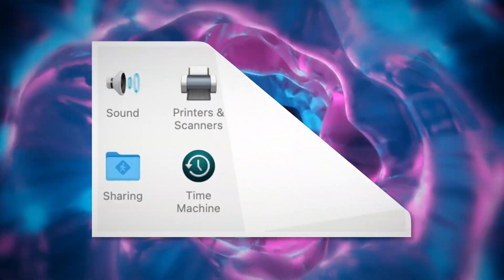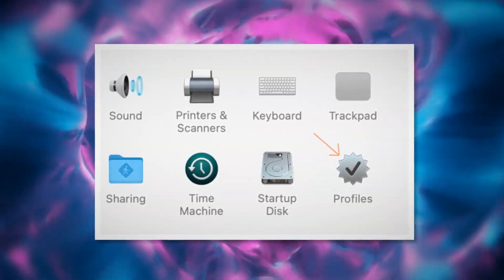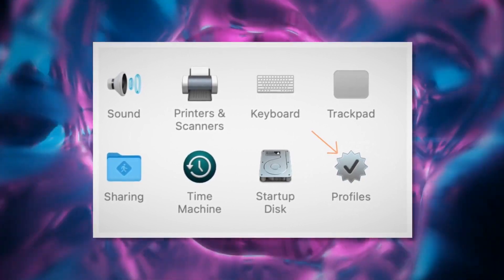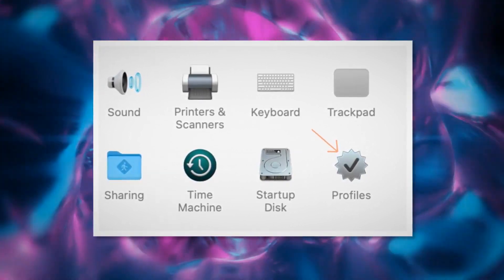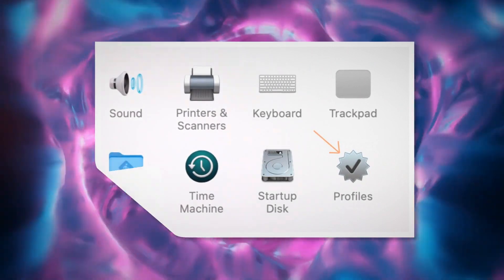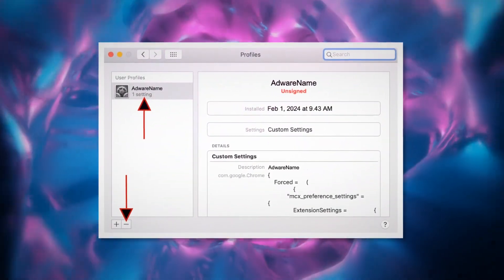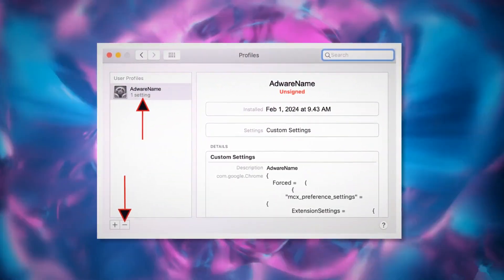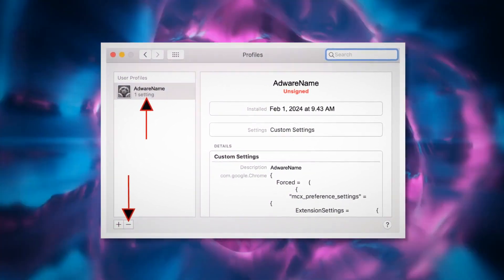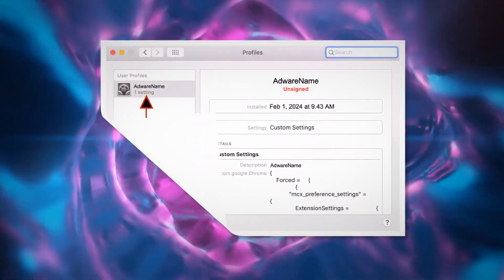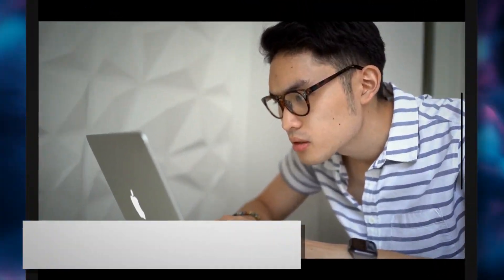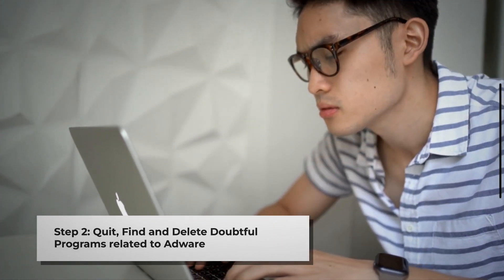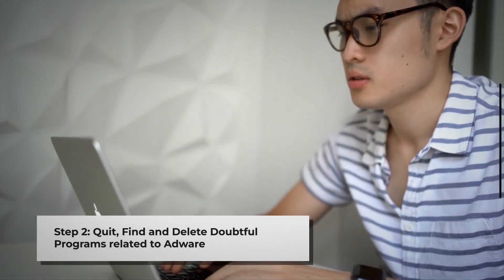But if you can find the Profiles icon, as shown in the screenshot, then click on it. Once you click on the Profiles icon, you will be taken to a window like this. Select the Unknown or Doubtful Profile and then click the minus button to remove the profile. If you can't find any Profiles icon as mentioned in Step 1, just follow Step 2 directly.